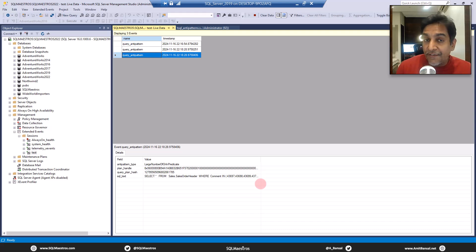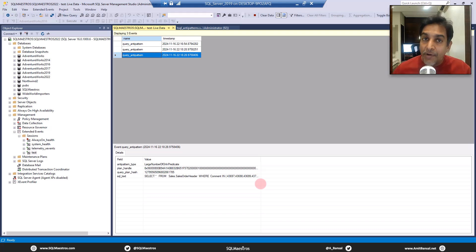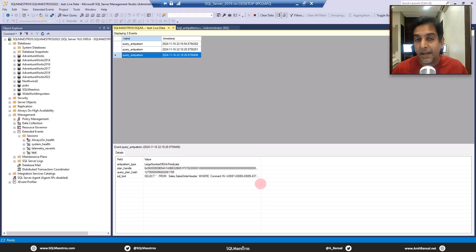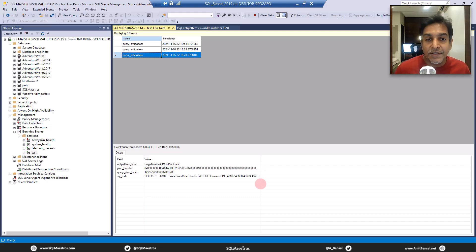With this event — query_anti_pattern — it really helps and makes life a lot easier to capture all those bad T-SQL code. We had different ways of doing that earlier, like looking into the execution plan, shredding the execution plans from the plan cache and searching inside that XML, which was kind of very CPU-intensive code on a production server. And if you didn't want to do it on the production server, we used to back up the DMV output into a baseline database, take that offline into a test server, and do all that CPU-intensive work there. So there were a couple of steps involved. But now with this event in SQL Server 2022, it becomes a lot easier to track and capture these commonly known T-SQL anti-patterns.